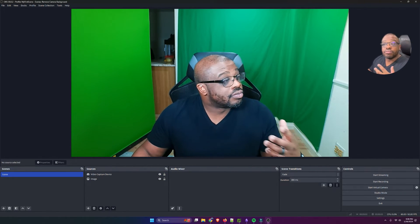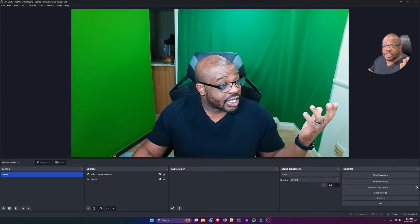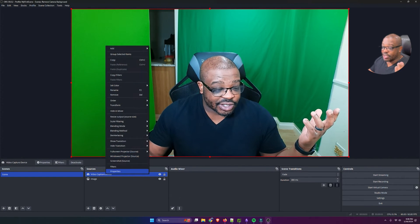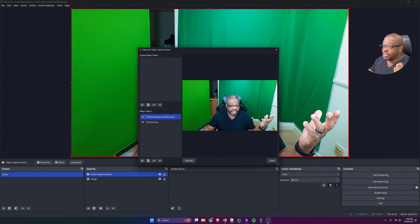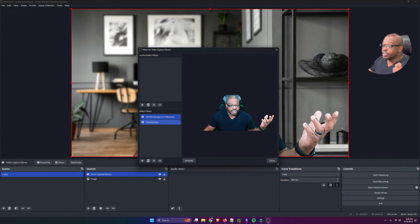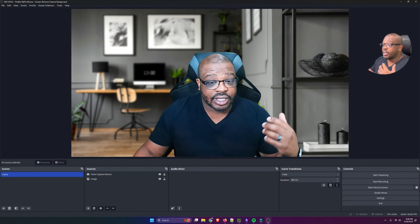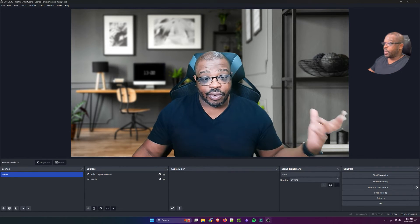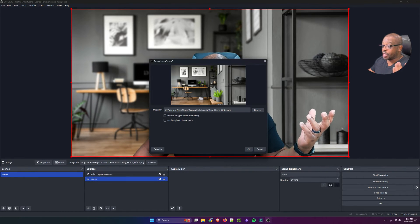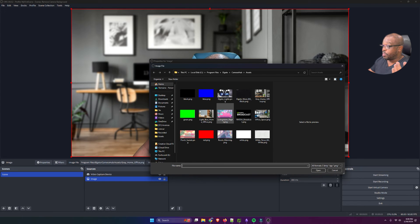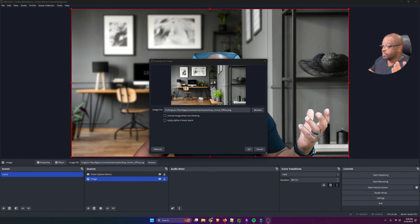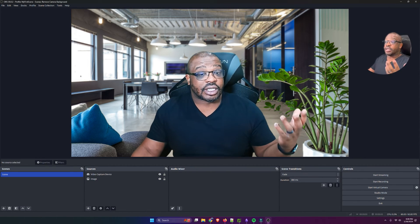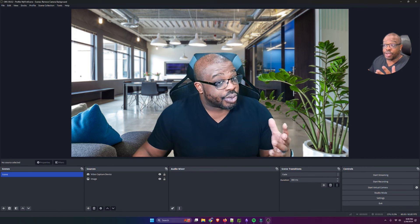So, there you go. We went from this with two different green screens or two different shades to adding two simple effects, and now we're able to have a background there. We can go and change our virtual background very easy, and that looks pretty good.